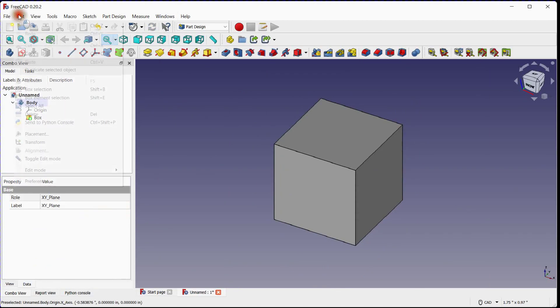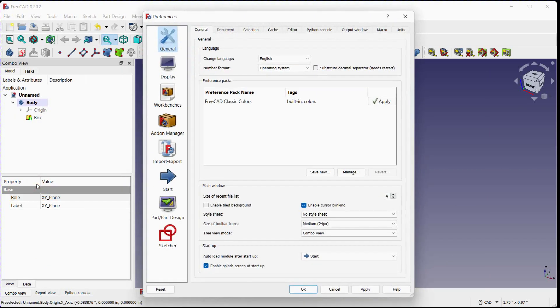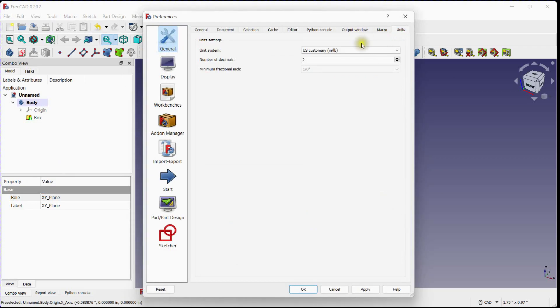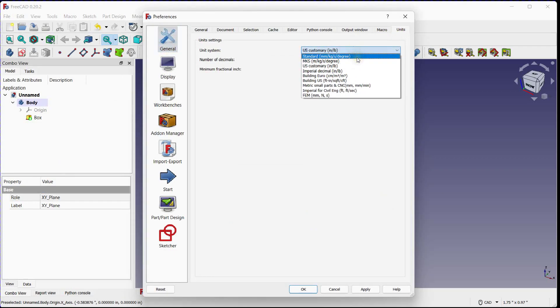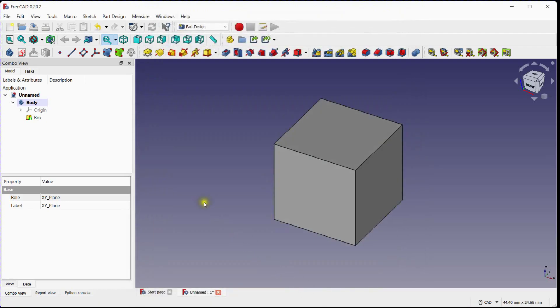Go to the Edit menu and select Preferences. In the Preferences dialog box, select the General Category. Under the General Category, you will find the Units section. Here, you can change the unit. Click the OK button to apply the changes and close the Preferences dialog box.